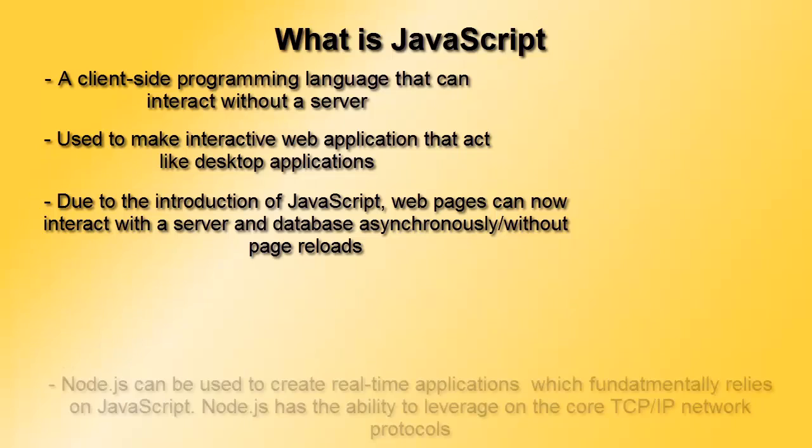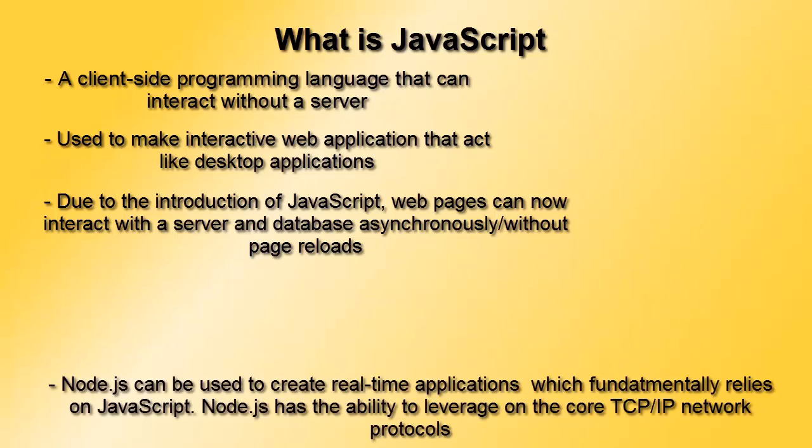The second thing creating a lot of buzz is called Node.js. It takes advantage of the core level of networking or TCP IP and can be used to create real-time applications like chat applications we use in Facebook's Messenger or Viber.